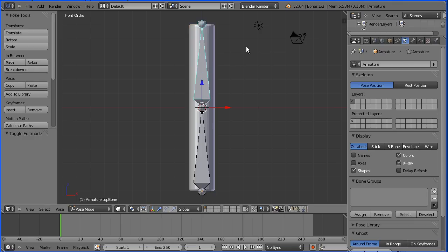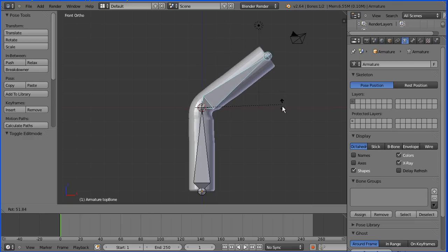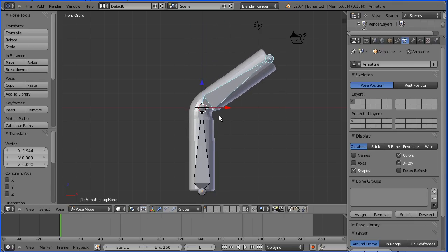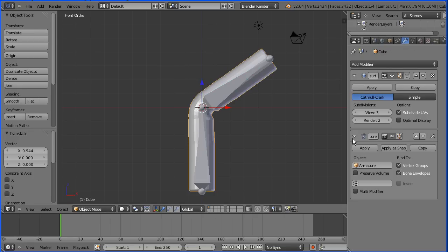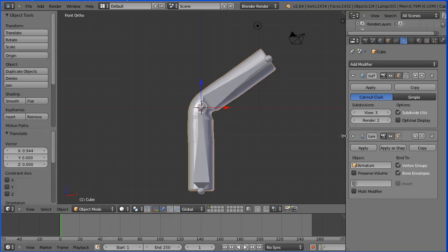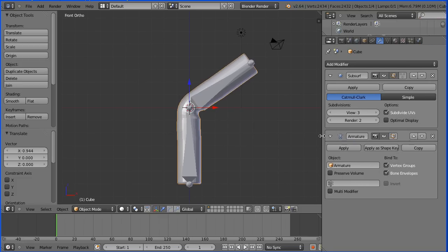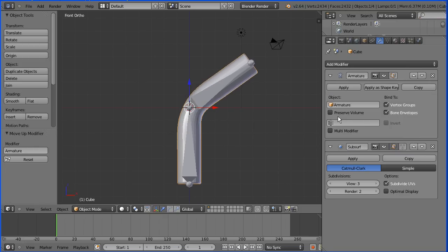Go into object mode, select the top bone, press G to grab and bend the pipe again. The pipe doesn't deform very well due to the order of the modifiers. Select the pipe, click the Modifiers button, and move the Armature modifier to the top of the stack by clicking the up arrow. Then click Preserve Volume and decide if you want it on or off.